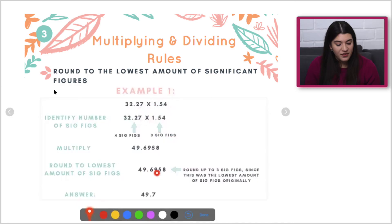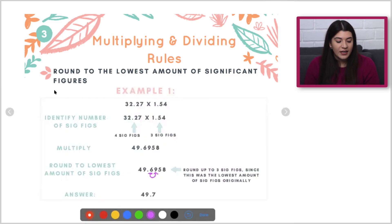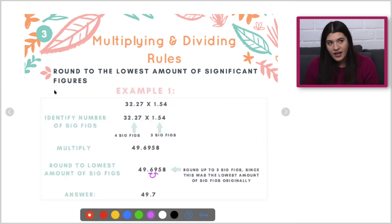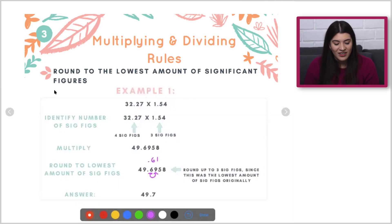So we'll multiply, and then from there you identify where your three sig figs would be. I always use the number to the right: if it's five or more, then I round up; if it's four or less, then I round down, or I keep it as it is. Like if this were 6.1, I would just leave it as six.